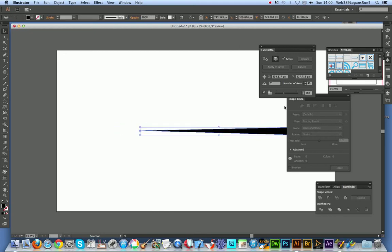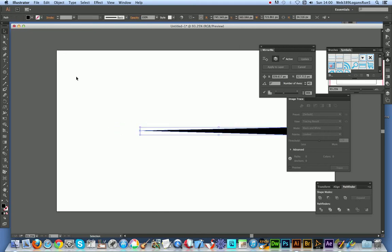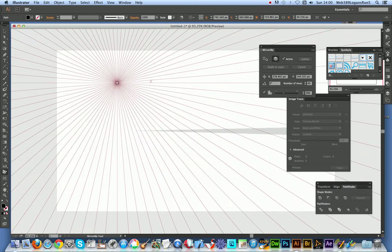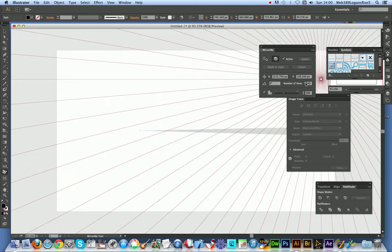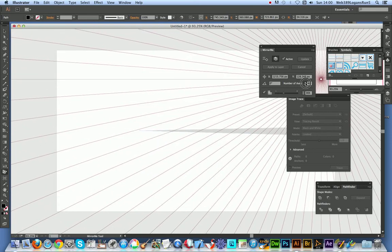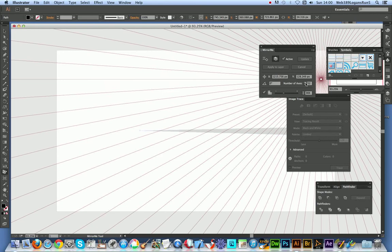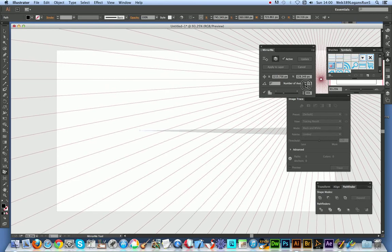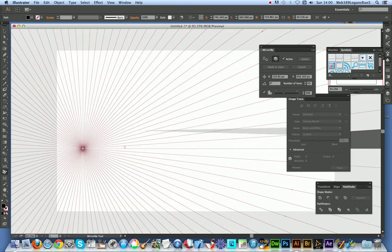Now go to the MirrorMe plugin which is over there. I'm going to set the value to maybe more than 40. I'll go for 50.